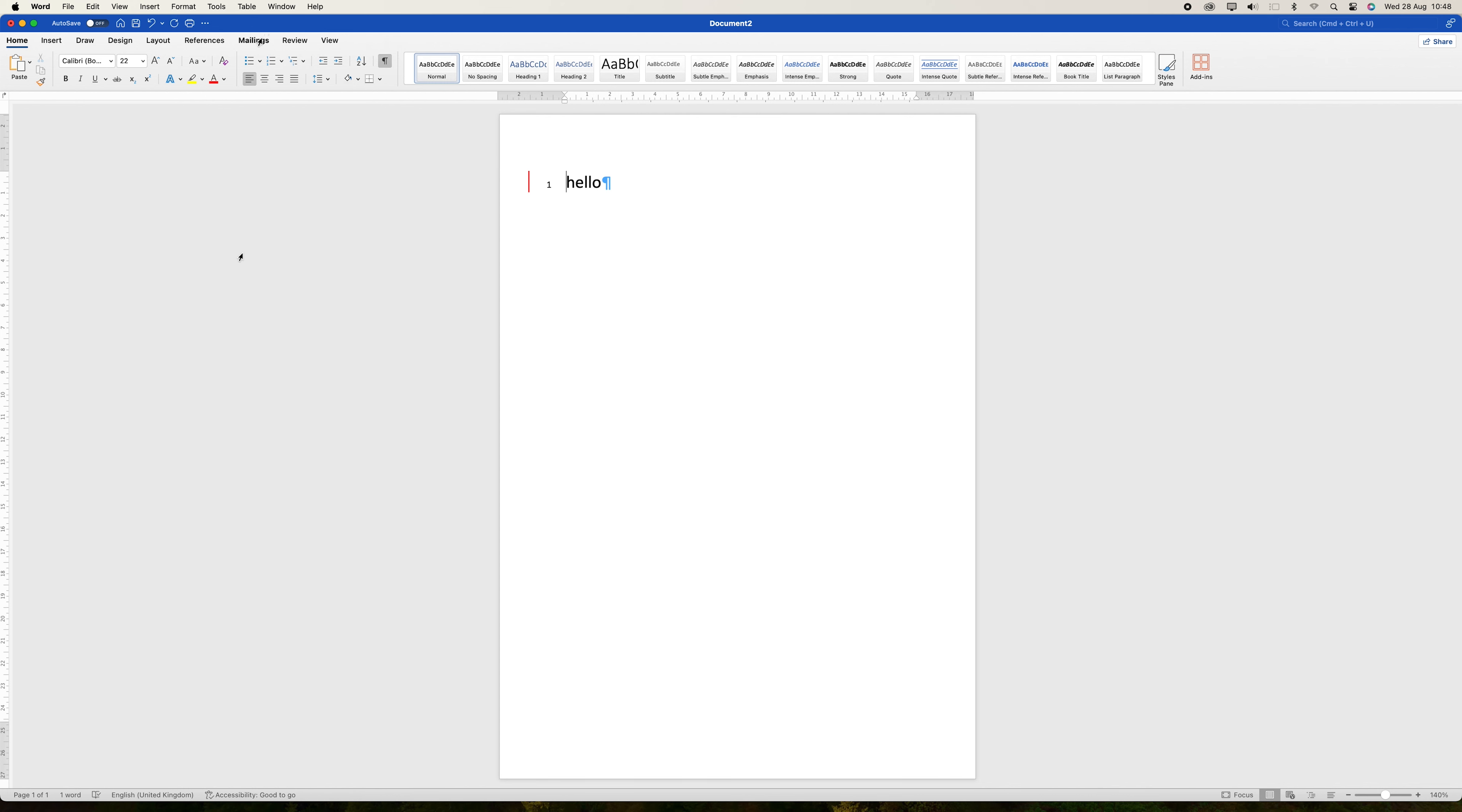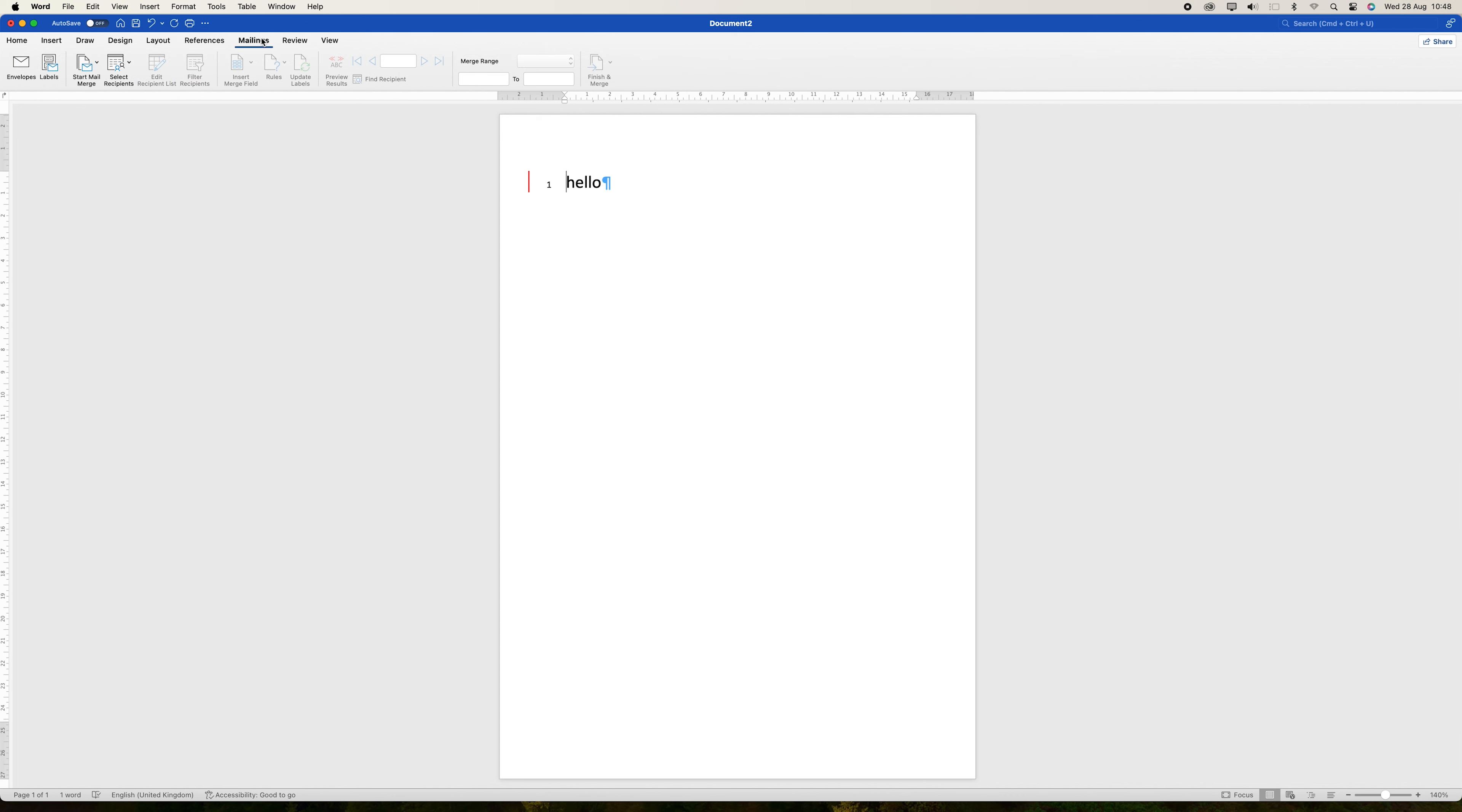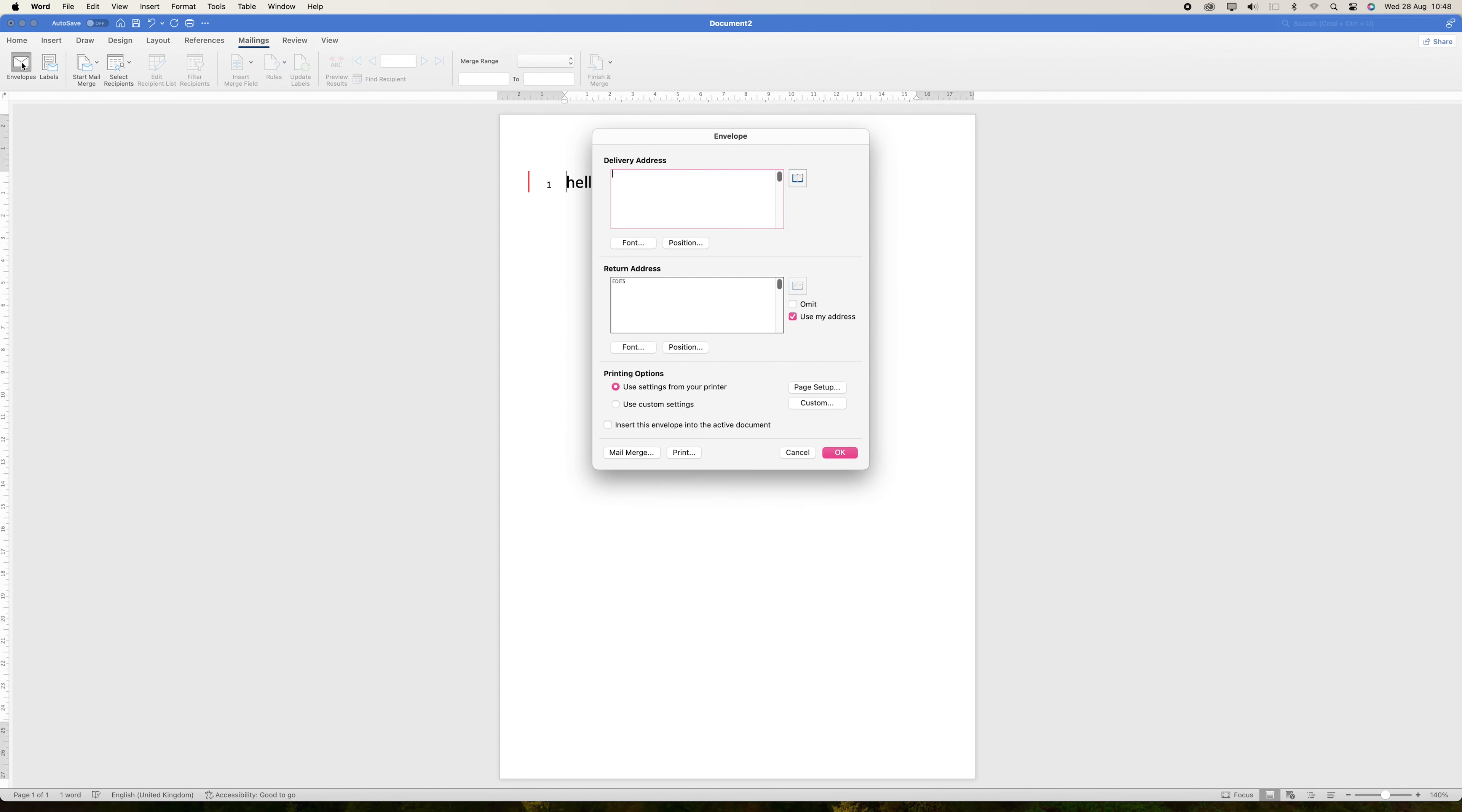To begin, open Microsoft Word and navigate to the Mailings tab. From here on the ribbon, you'll find the Envelopes option, which opens the Envelopes and Labels dialog box.